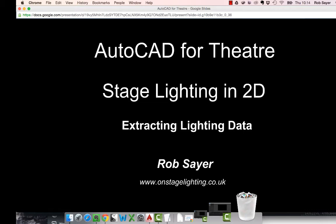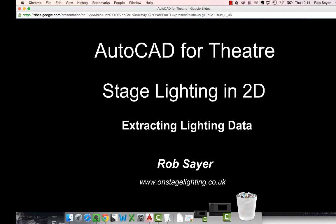Hi there, it's Rob from OnStageLighting. Welcome to a short video in our series on doing stage lighting plans in 2D. In this video we're going to look at taking the data from our AutoCAD blocks and the attributes of those and extracting them back out so that we can use them to build our paperwork.